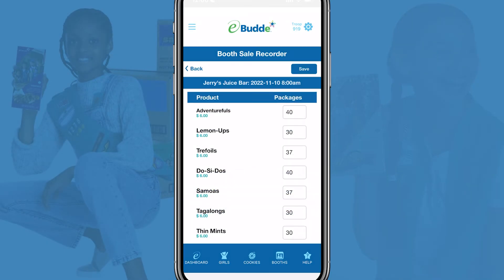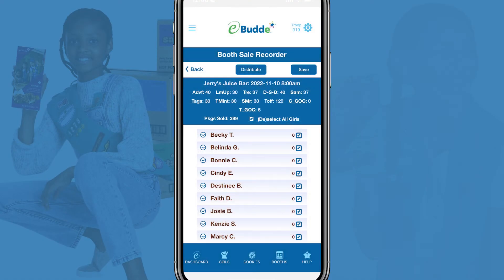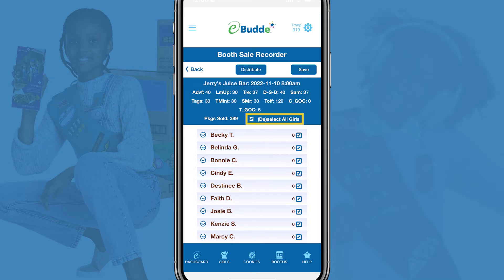Tap the Save button and then tap OK to confirm. Now you'll see a screen where you can distribute credit for sales to the Girl Scouts in your troop. The default selection of the Select/Deselect All Girls checkbox tells eBuddy to equally distribute credit to everyone in your troop who participated.